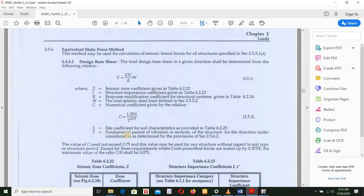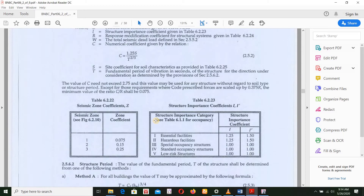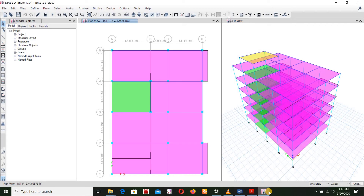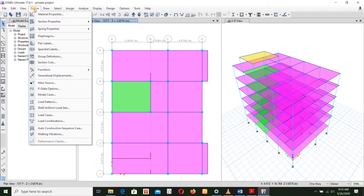T is the fundamental period of vibration in seconds of the structure for the direction under consideration, as determined by the provisions of the relevant section. We will calculate this value.